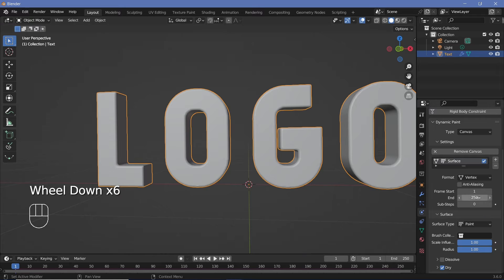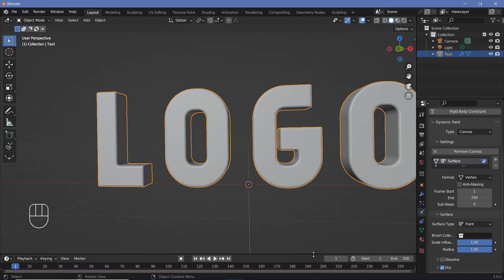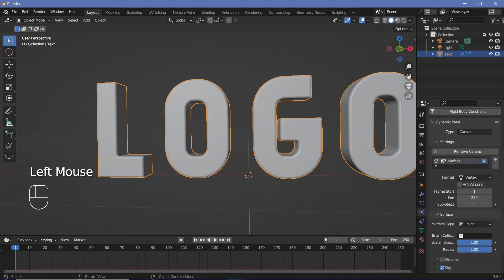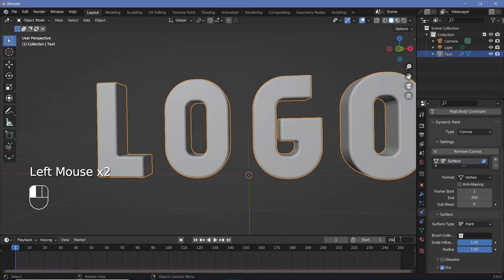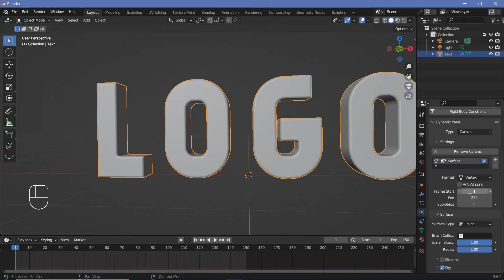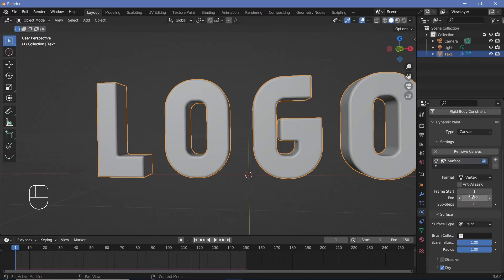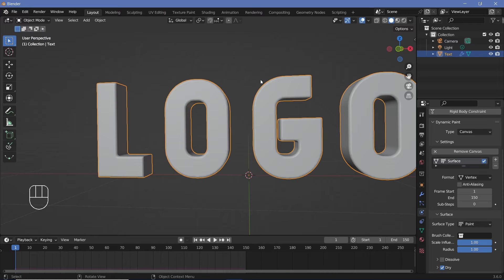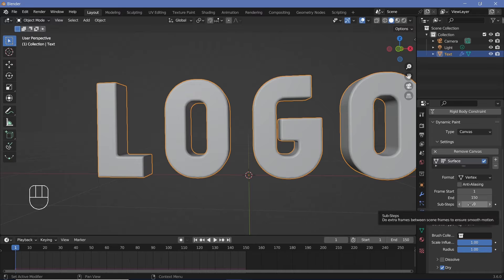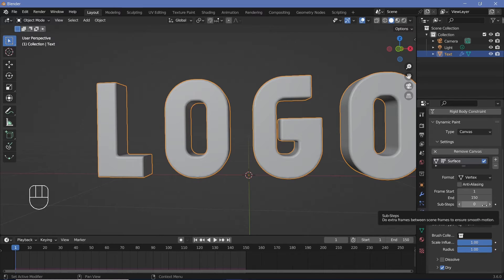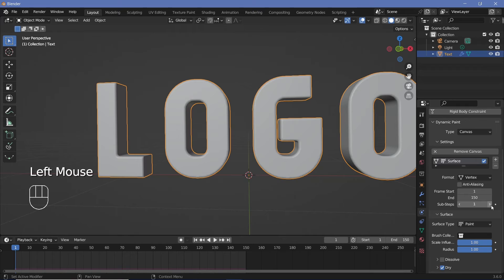Now you can choose how many frames you want this effect to be. And since I want this to be just a five second long animation, I'm going to change the end frame to 150 over here. And even here, I'm going to choose 150 itself. If you want this simulation to actually work better, you can increase the number of sub steps. But remember increasing this will also increase the time it takes to bake the simulation. I'll just go with a sub steps of one, which should be good enough.